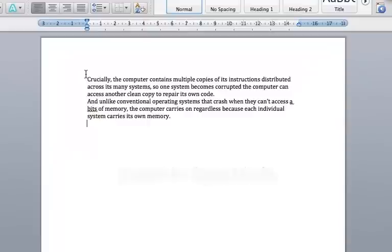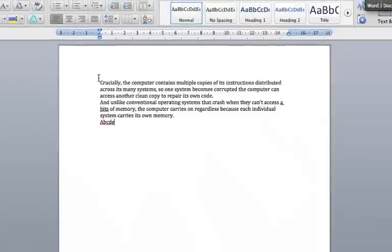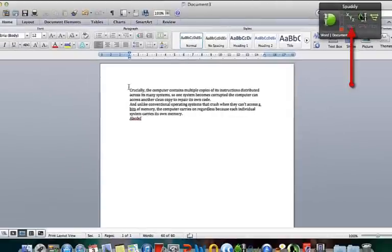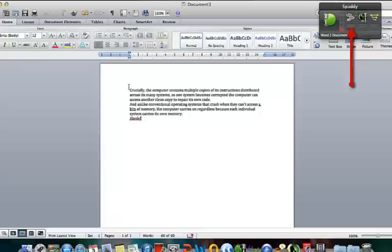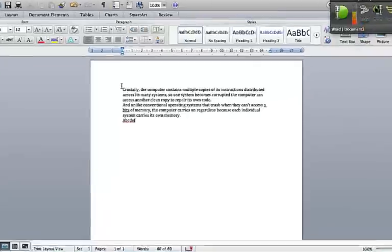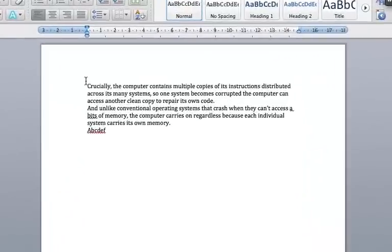Alpha. Bravo. Charlie. Delta. Echo. Foxtrot. Switch to Dictation Mode. New Line. Go to Sleep.